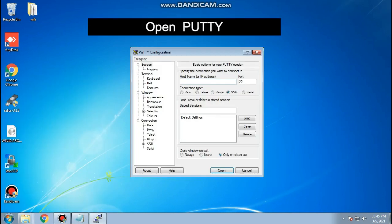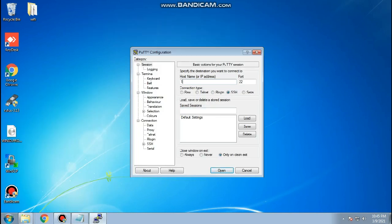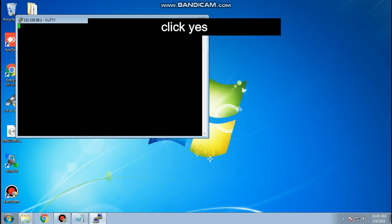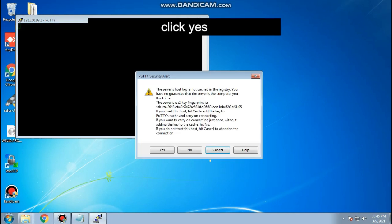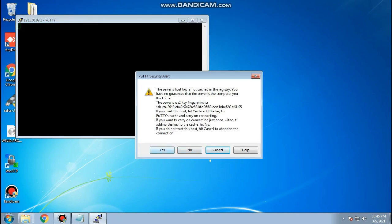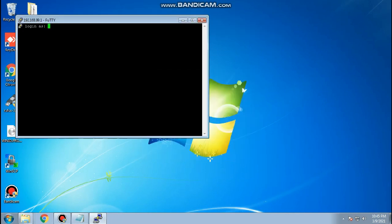Open PuTTY. Then type 192.168.99.1 and port is 22. Then click open. Login as root. Then enter your router password that you created earlier.